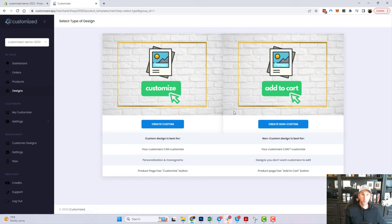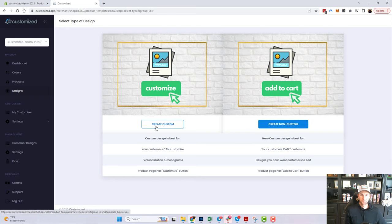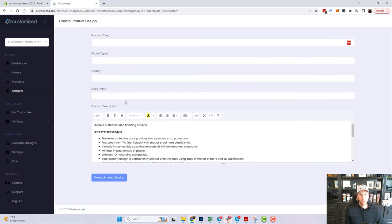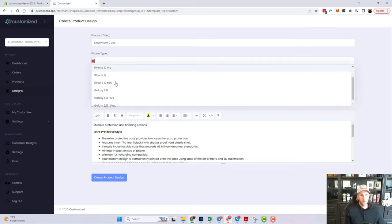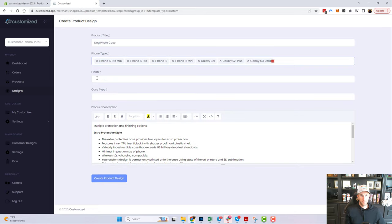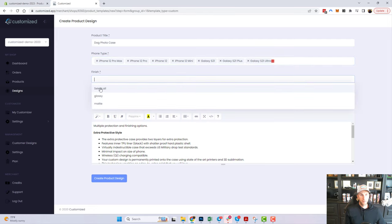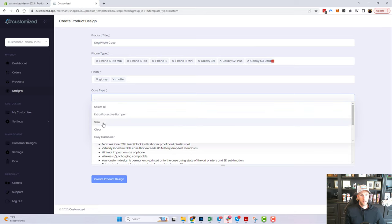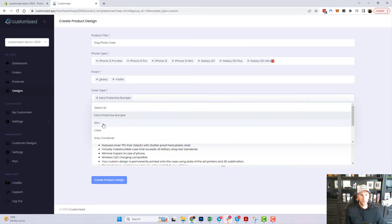Today we're talking about how to inspire customers with custom products, so we're going to select Custom. The first step is giving the product a title. The next step asks what phone types we're going to support — we'll select all the ones we enabled in the last video. For case finish, we'll do extra protective and slim.